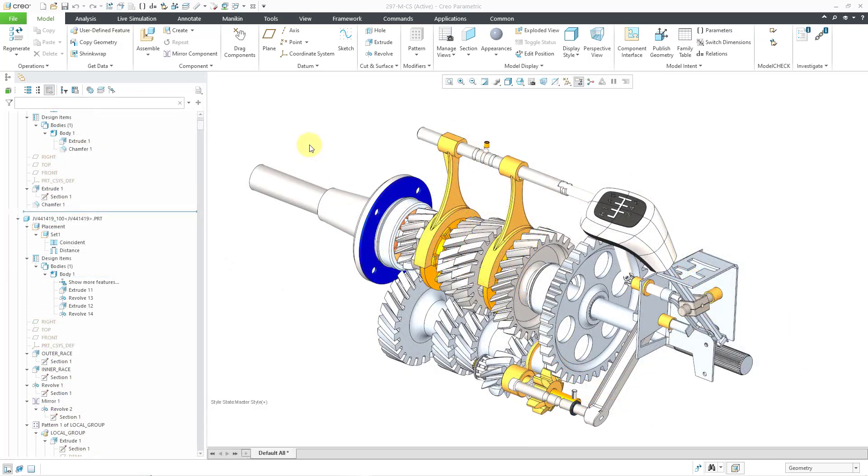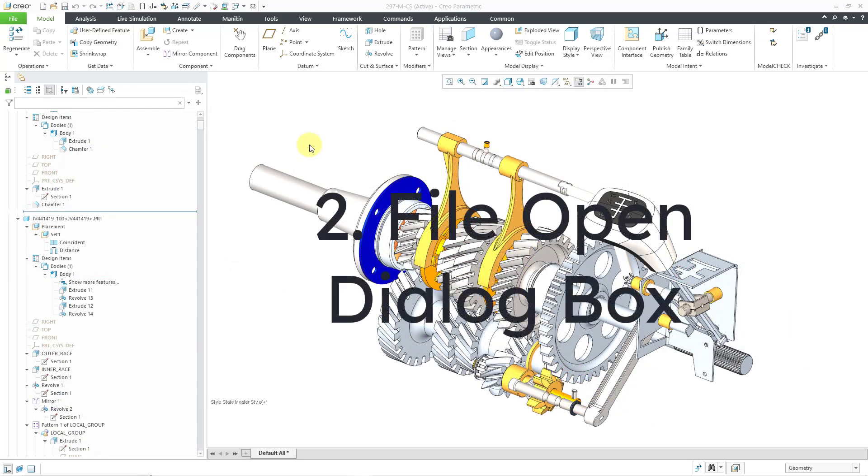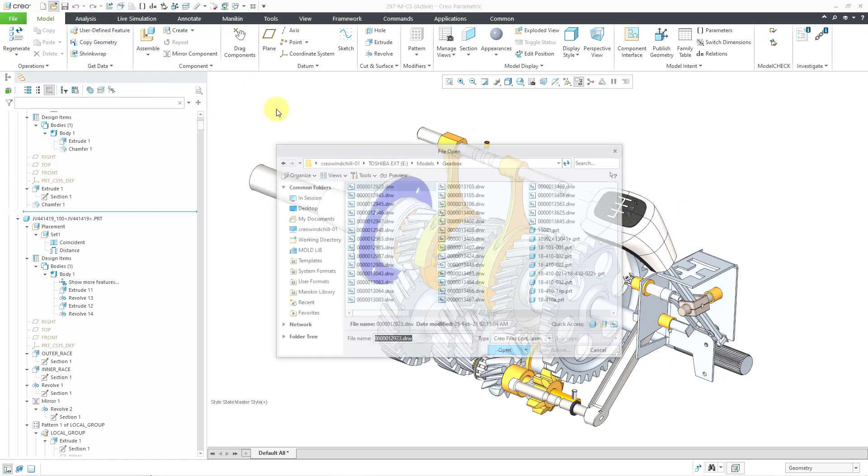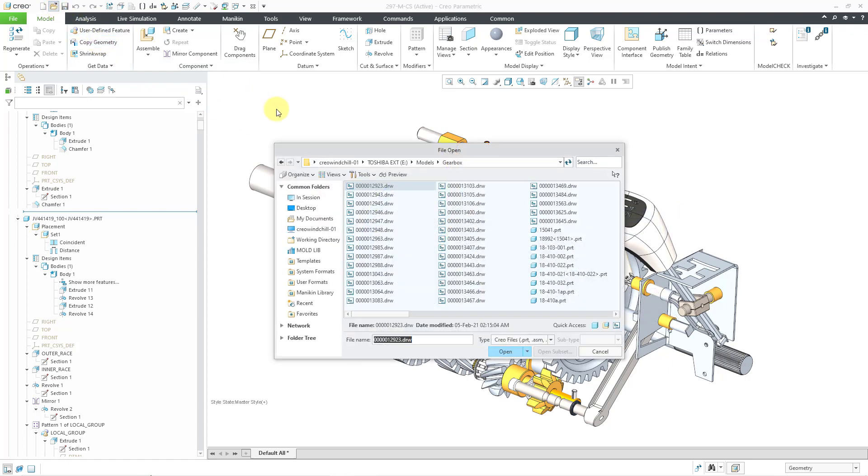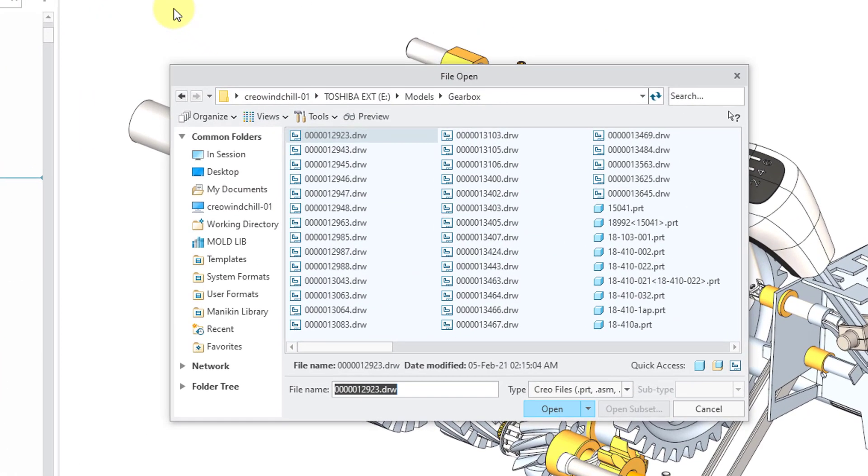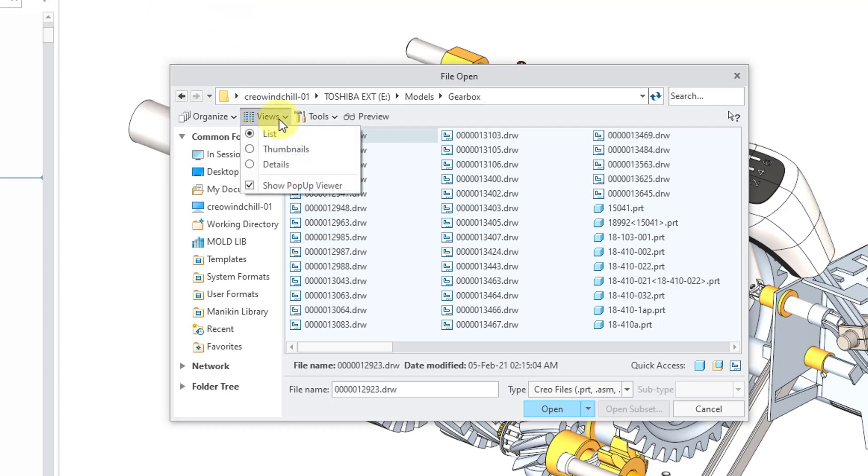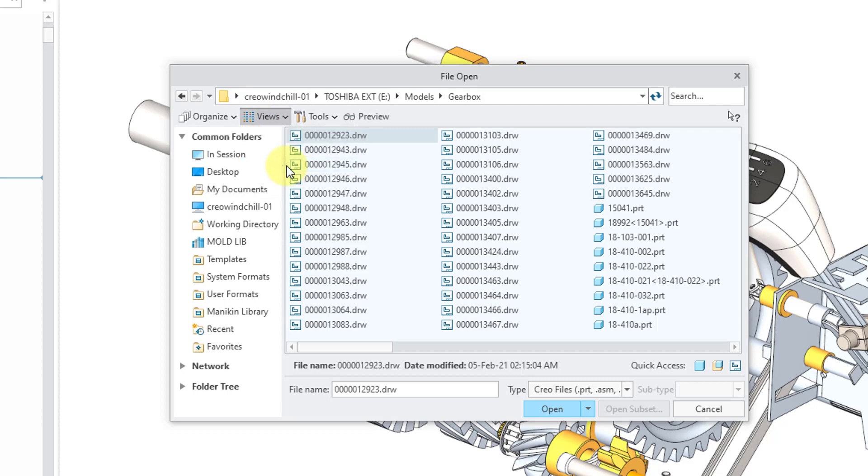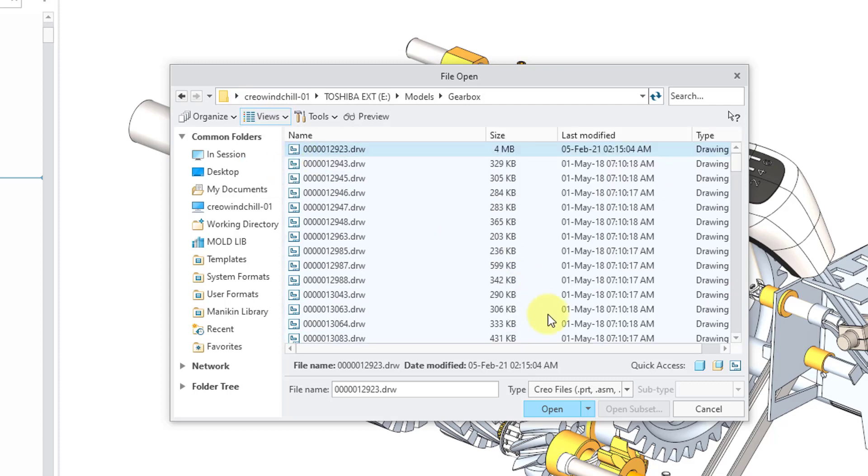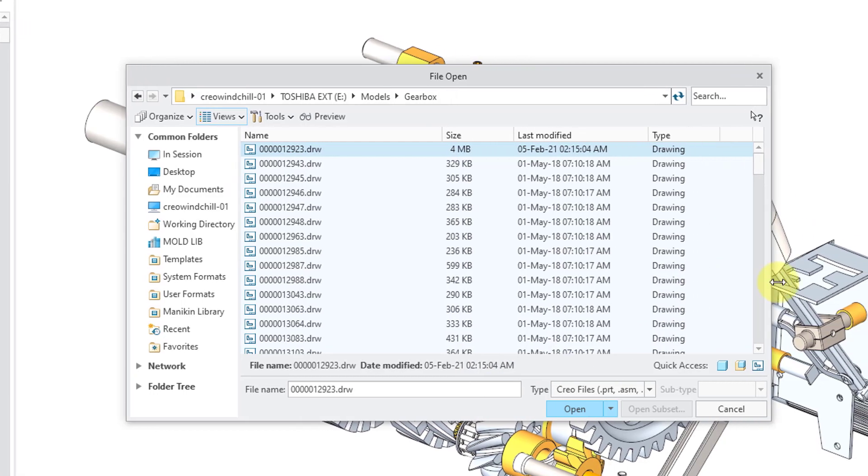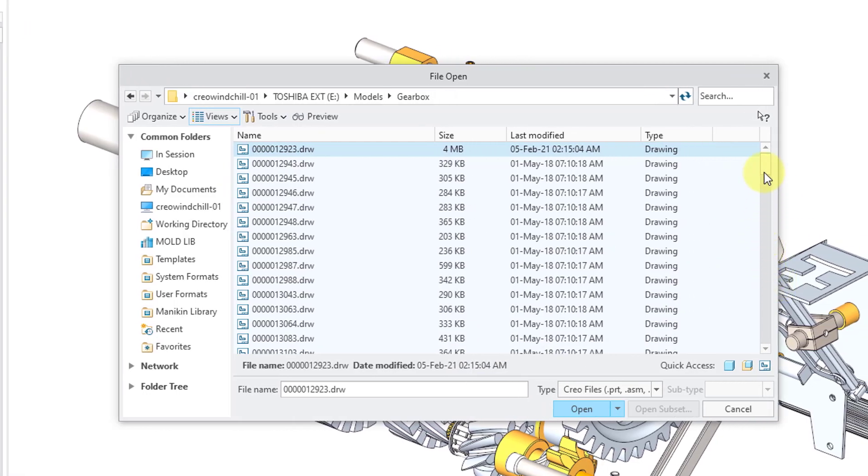Next, let's take a look at the enhancements to the File Open dialog box. I will use the open icon from my quick access toolbar. You can see File Open. It looks like how you are used to. But if we go to the Views drop-down menu and then change to the Details radio button, there is now a column for the Model Type.